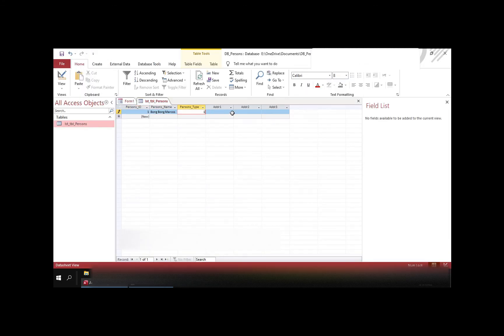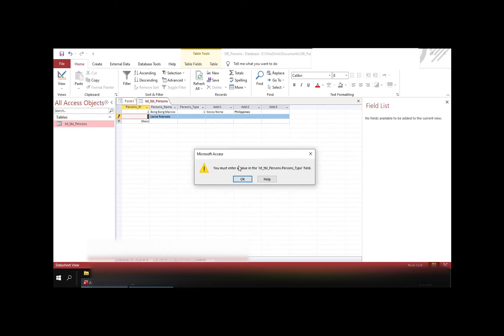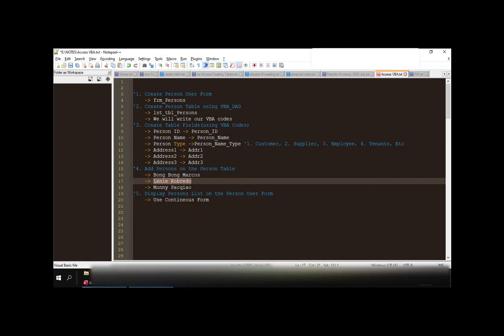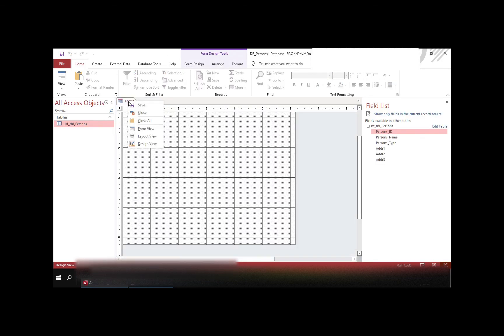Let us insert the persons in the person table. Let me insert Bongbong Marcos, person type 1, address Ilocos Norte, address 2 Philippines. Let us also insert Lenny Robredo, type 2, address Camarines Sur, address 2 Philippines. Let us add also Manny Pacquiao from General Santos, address Philippines.